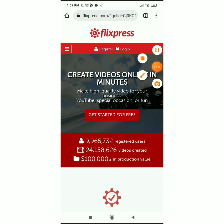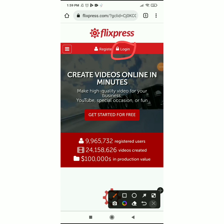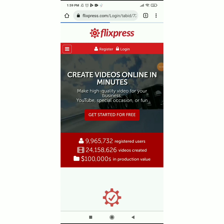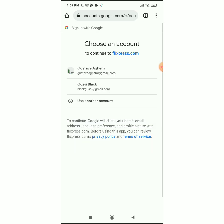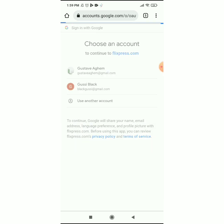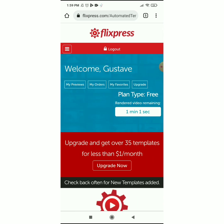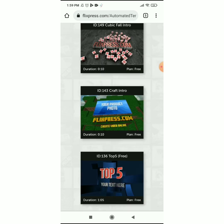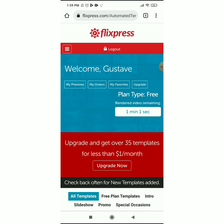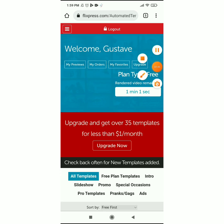Registration is free, so you get started right away. I'm just going to log in to my account here. I already have an account, so I'm just logging in. Now when you register to Flixpress you're going to have your workspace like this. The screen on your computer might display a little differently, but everything is essentially the same — you see 'Welcome,' your name, My Previews, My Orders, My Favorites, Upgrade, everything.